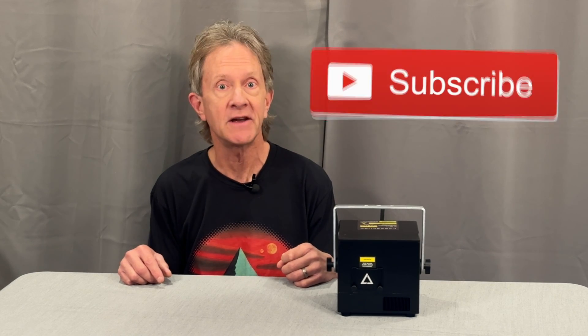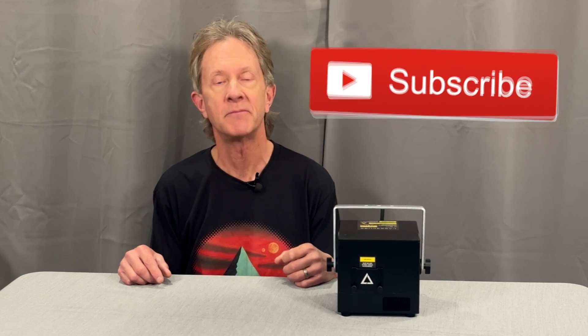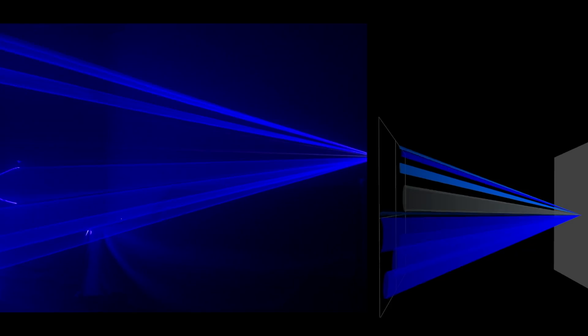Thanks so much for watching this one, and if you want to see more videos like this, please subscribe.